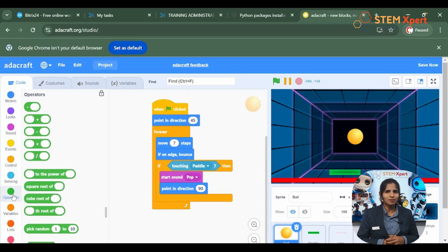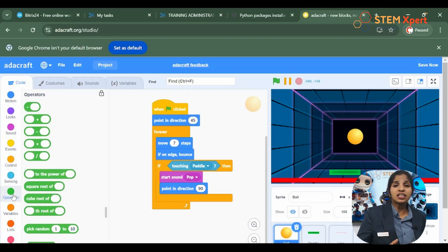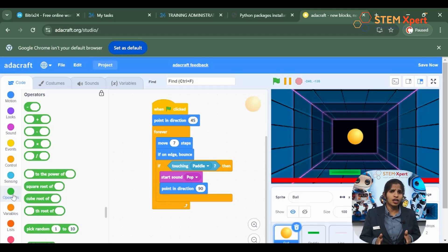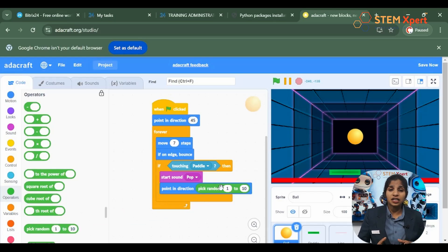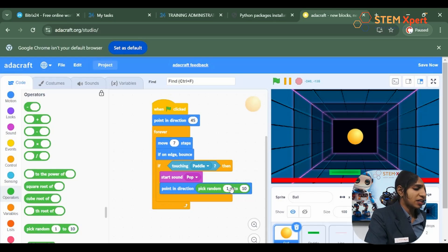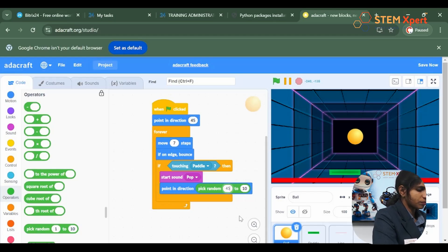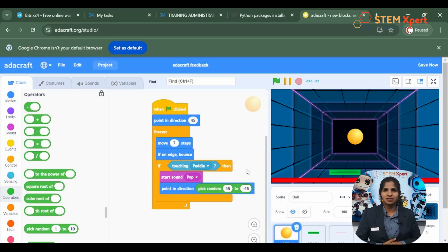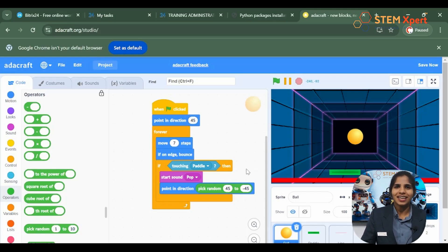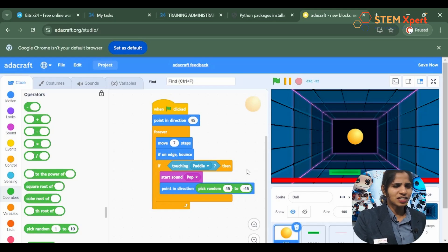We have a set of blocks to help us out and that's called operators — the green color blocks which are used to compare between variables and values. From the operators, I am going to choose 'pick random'. That will pick a random value from the values that we assign. Here I am going to give the values like 45 to minus 45. It's your time now, please do it.